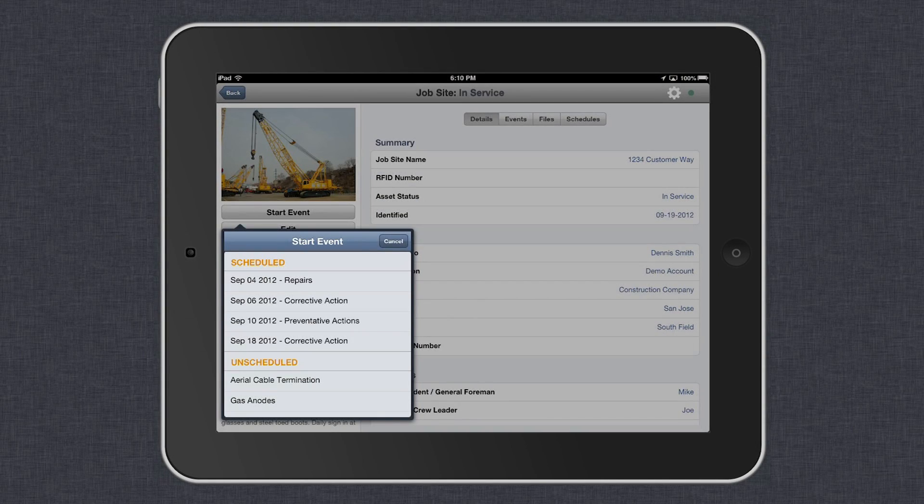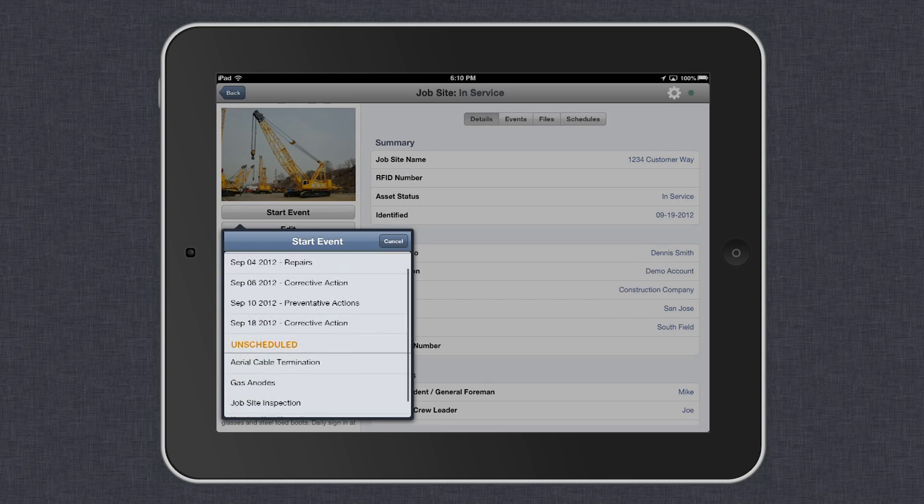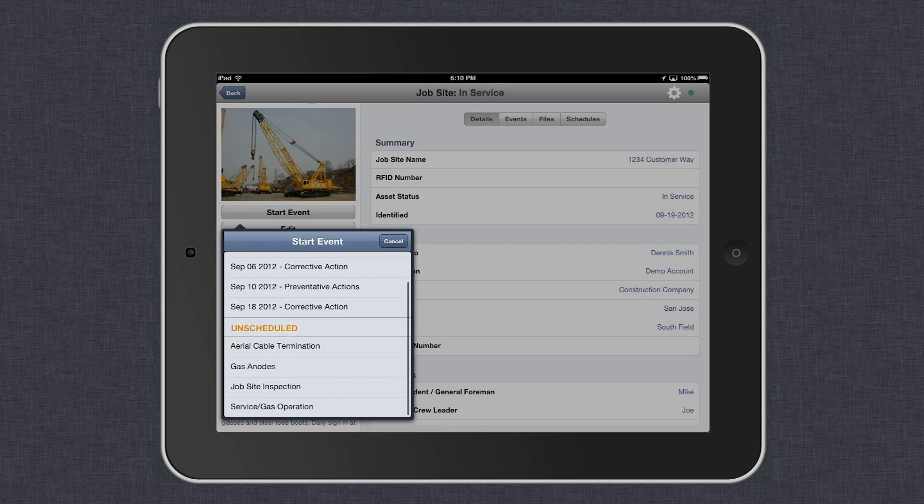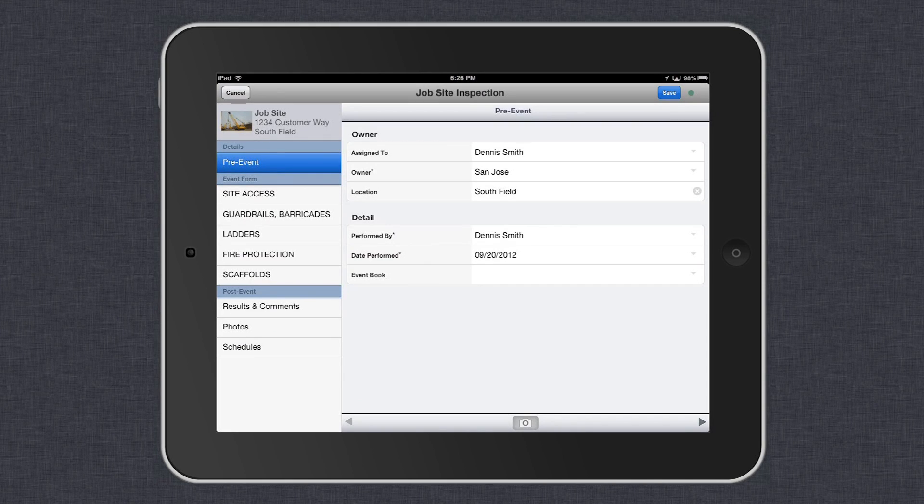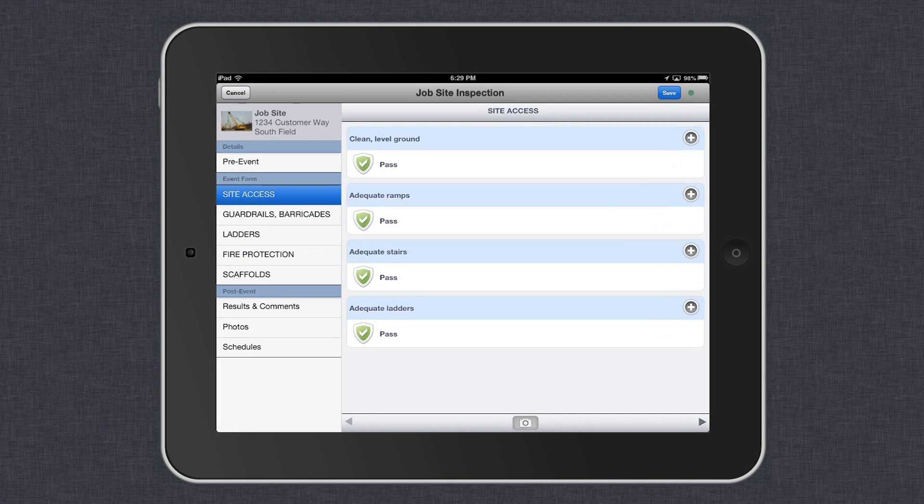As you can see, FieldID allows you to pull up your audit criteria and get started quickly and easily.